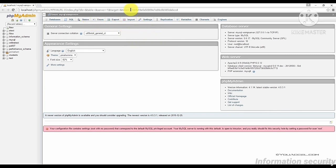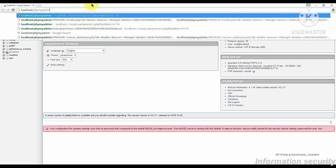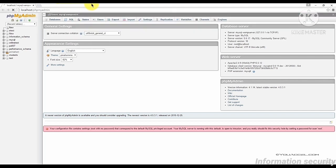Another way of accessing PHP MyAdmin is typing in this address: localhost/phpMyAdmin. It'll take you to the same admin area.